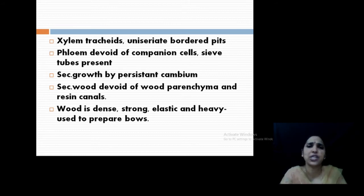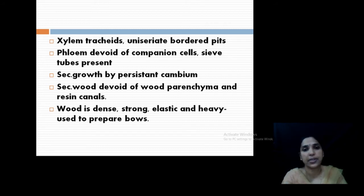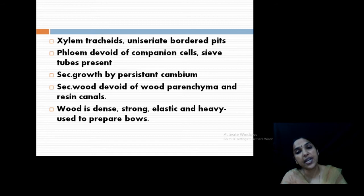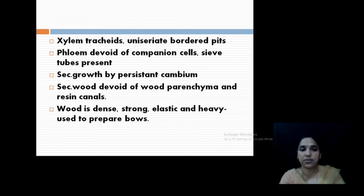The xylem has tracheids and bordered pits, a character of Coniferales. The phloem is devoid of companion cells; sieve tubes are present but companion cells are absent. Secondary growth is by persistent vascular cambium. Secondary wood has no wood parenchyma and no resin canals. The wood is very dense, elastic, and heavy, and is usually used to prepare bows.